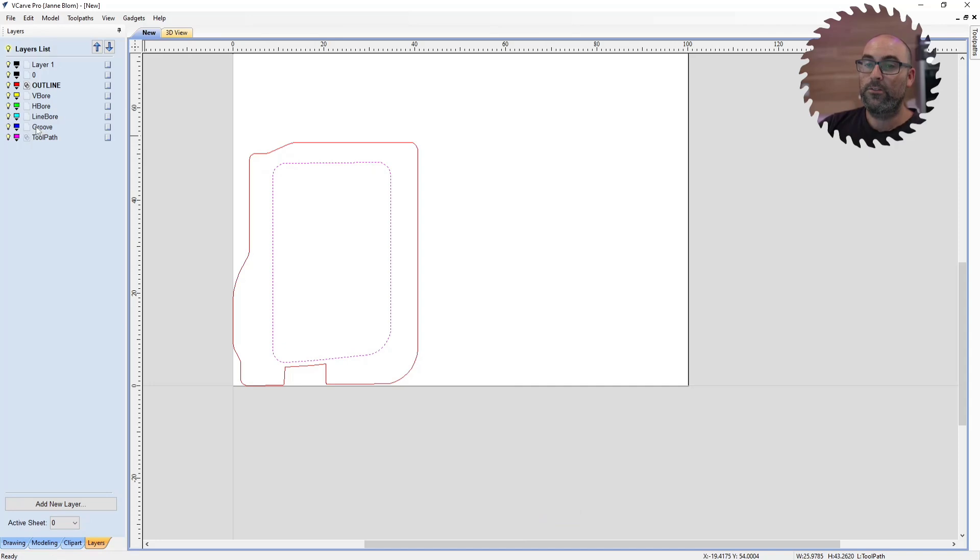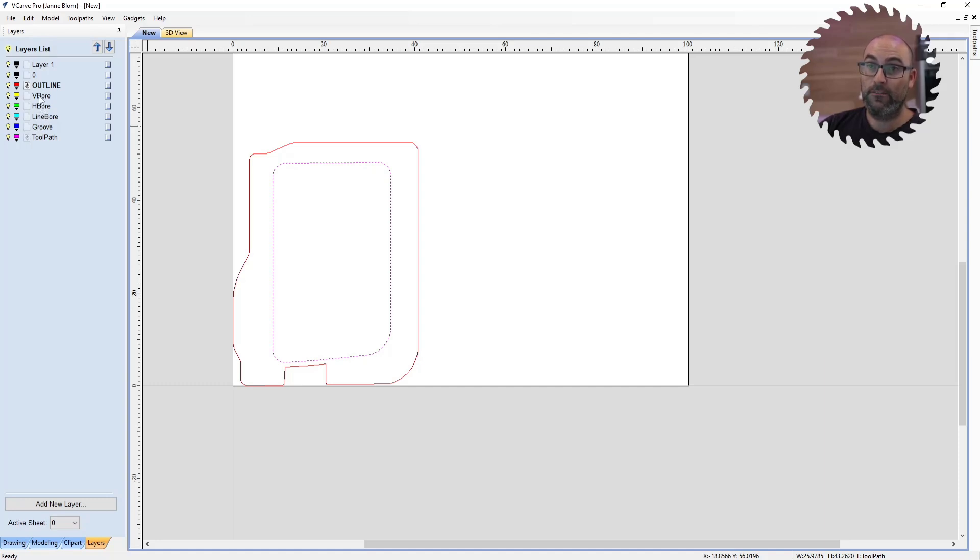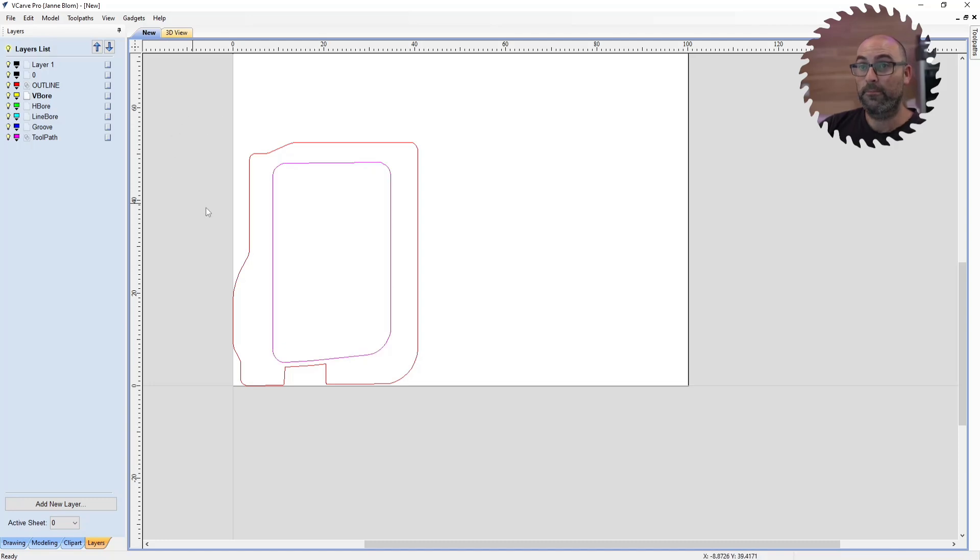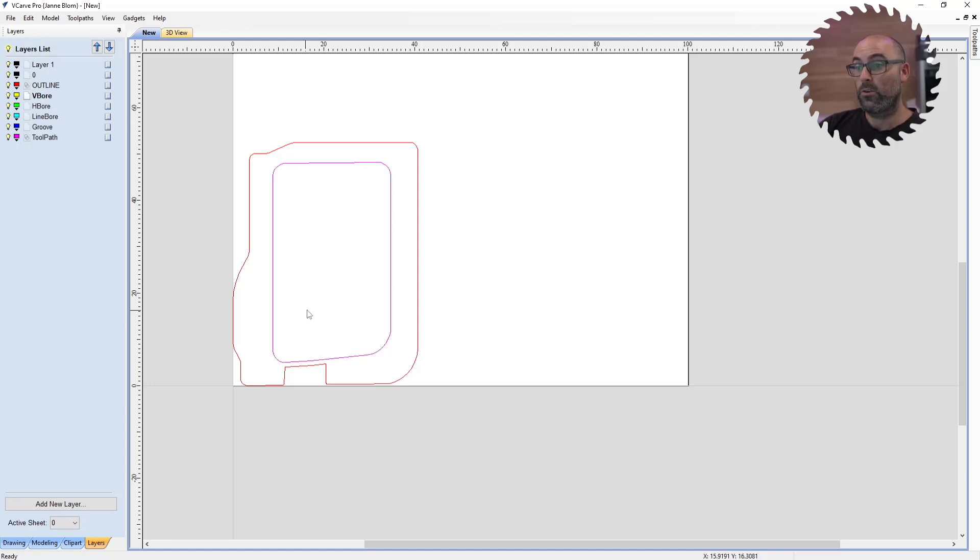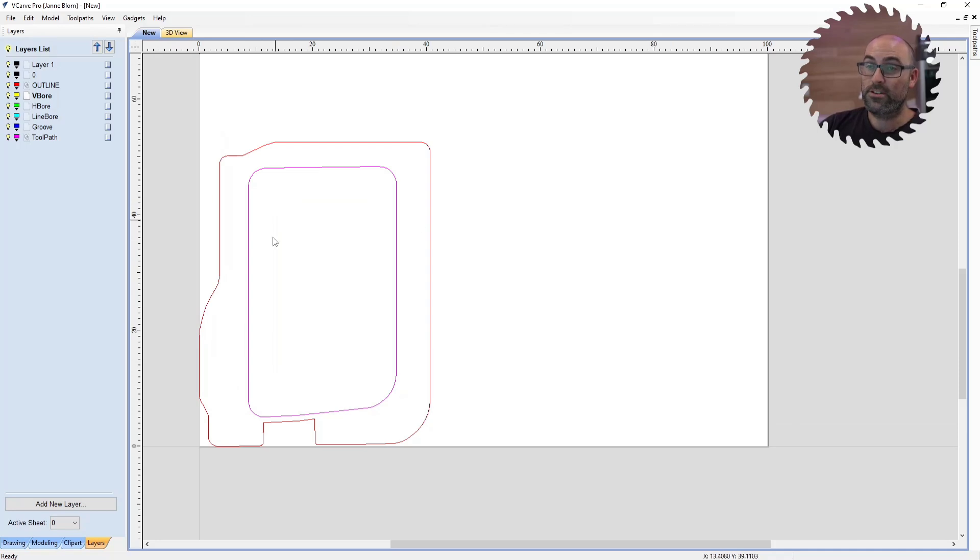Now, if you have a groove and you want to map the groove to that line, you're going to map it to groove. Otherwise, you're going to use line bore. H bore is not really relevant. V bore, you may have drill holes that you want to locate as a drill hole. So you're going to map them to this V bore right here. So for this part specifically, that's all we have to map.